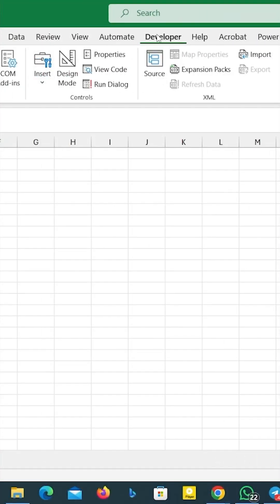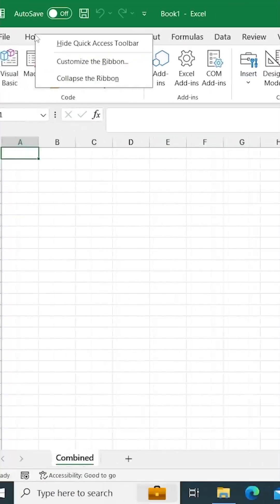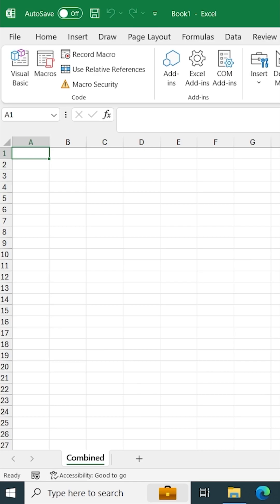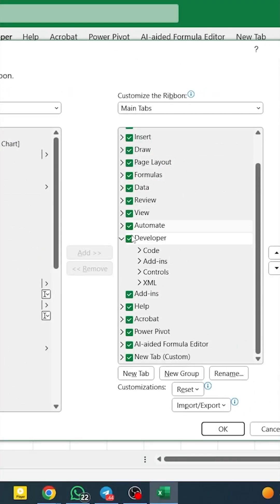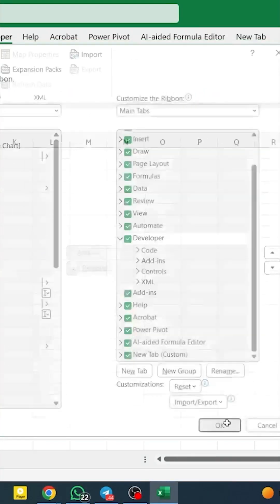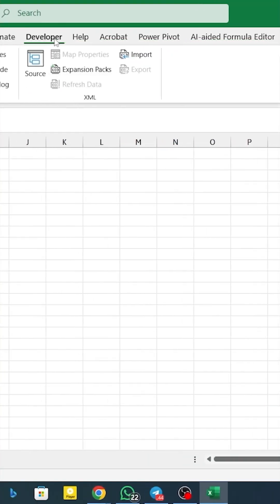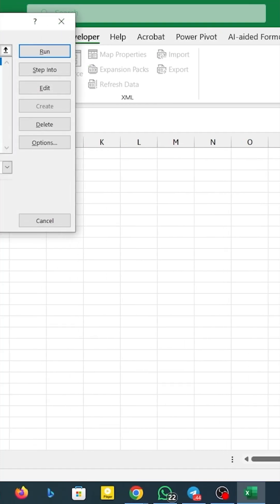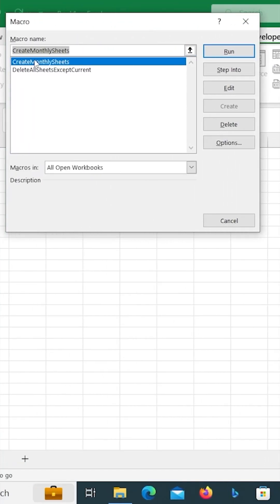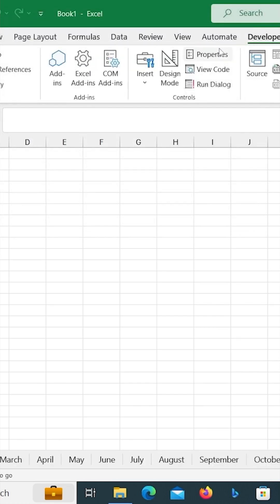If you have a password, type in the password and click on the chat. If you want to type the code, you can click on this button, then click on the column.